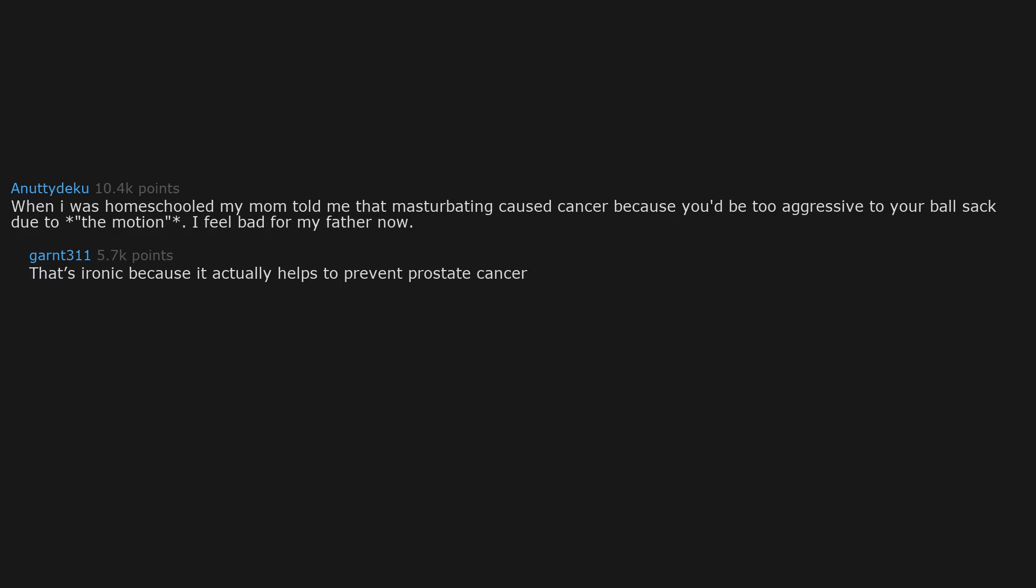When I was homeschooled my mom told me that masturbating caused cancer because you'd be too aggressive to your ballsack due to the motion. I feel bad for my father now. That's ironic because it actually helps to prevent prostate cancer. Cancer free for 90 years. Keep fapping, you fabulous nonagenarian, you.